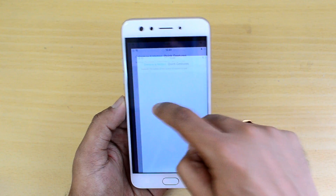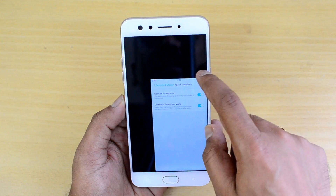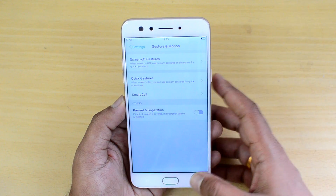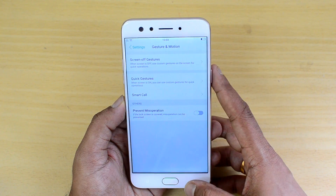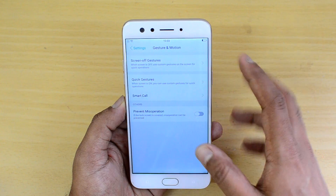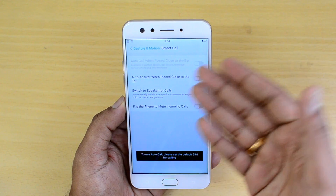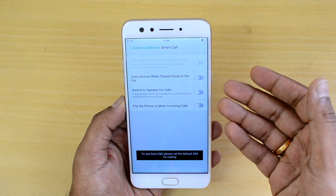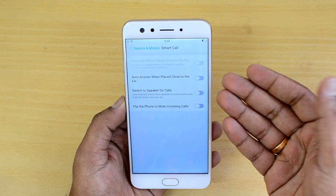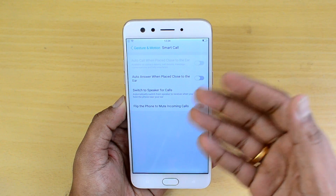One-handed mode reduces the screen size so you can swipe from one corner or the other to enable the one-handed UI. There is also a Smart Call option: auto-answer when placed close to the ear, switch to speaker for calls — some useful call-related options as well.